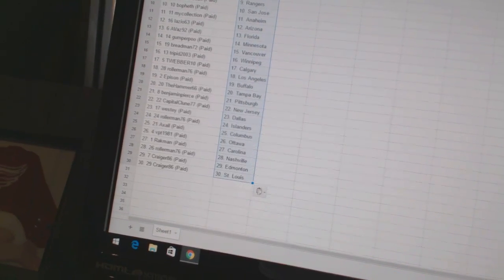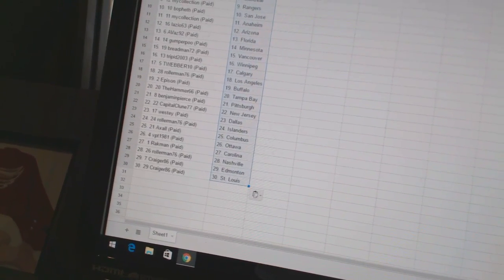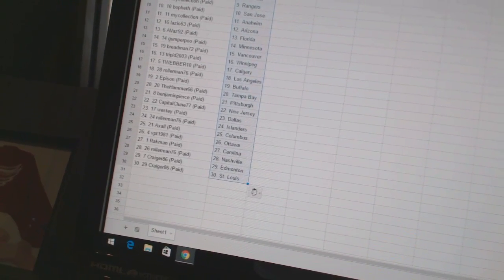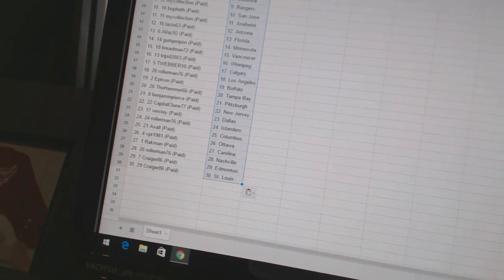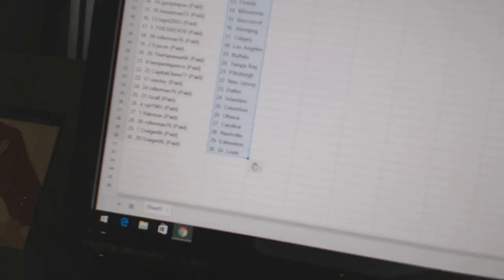VPD 1981 has Ottawa. Rackman has Carolina. Rollerman has Nashville. And Craiger 86 has Edmonton and St. Louis.